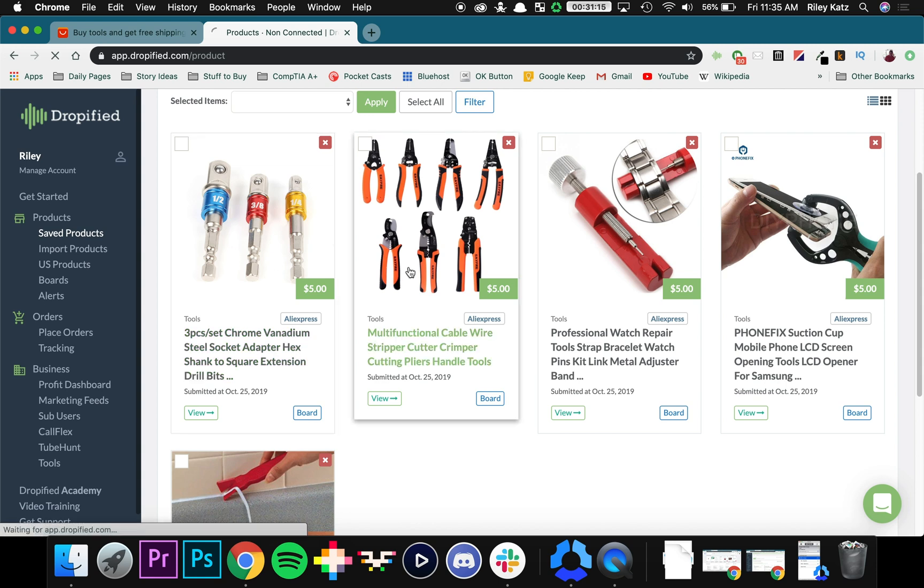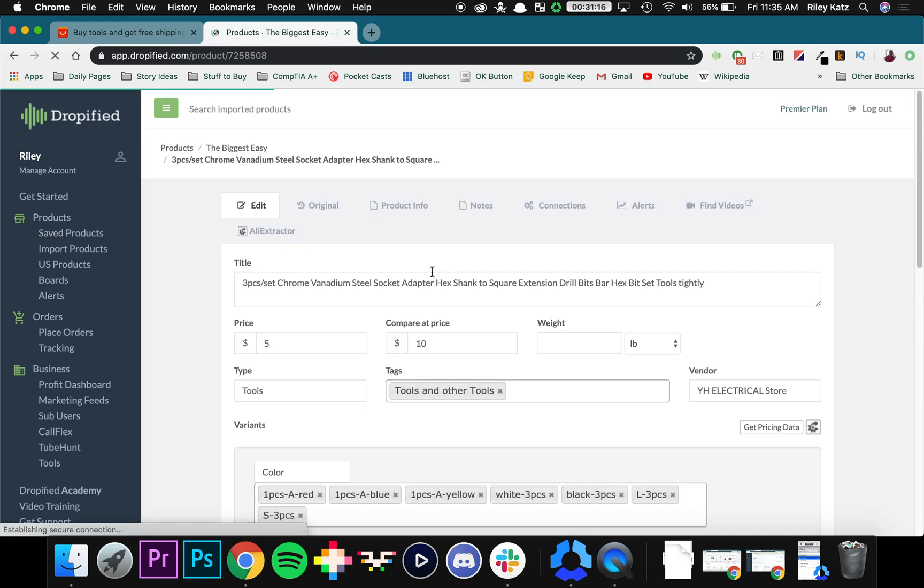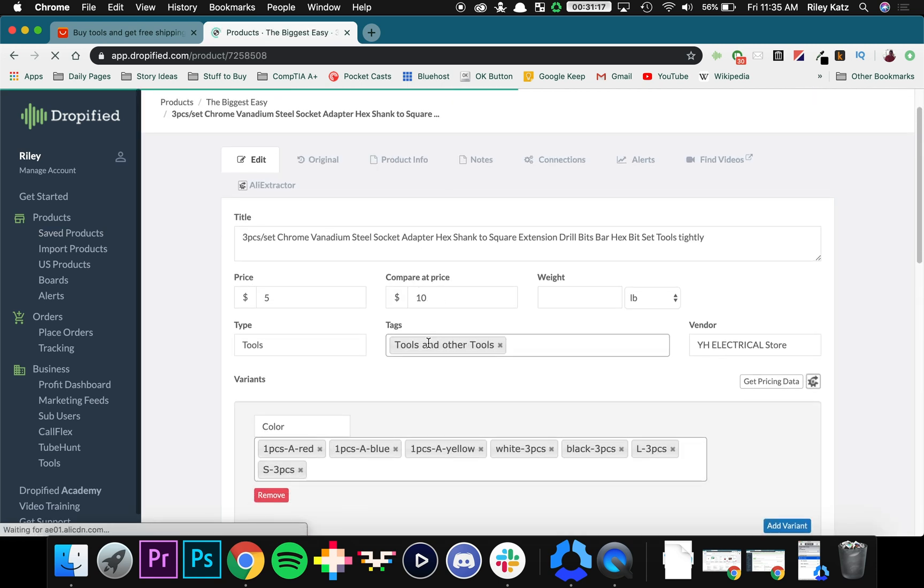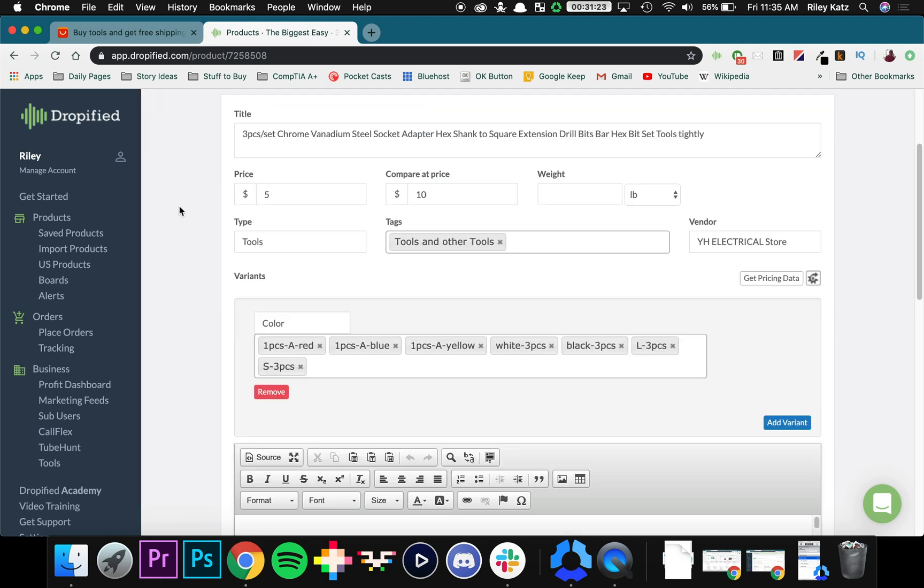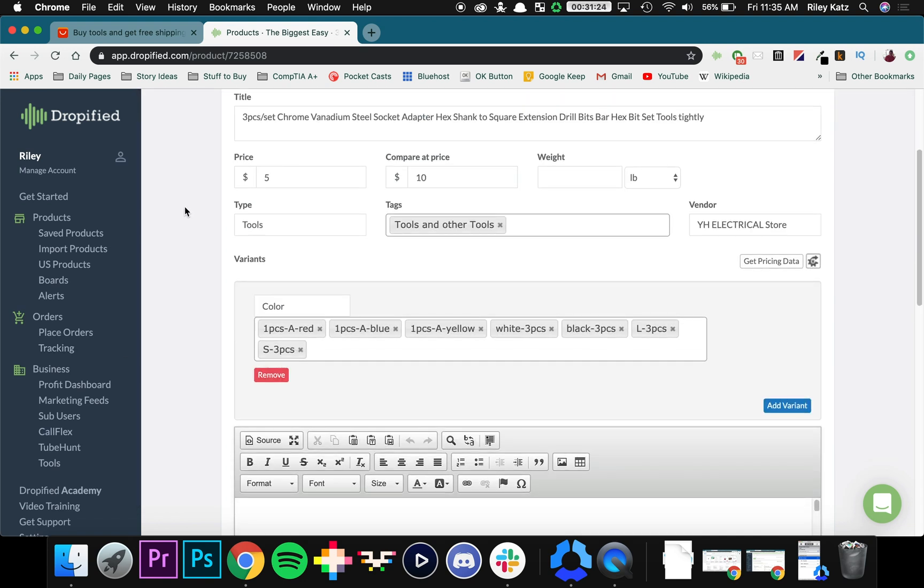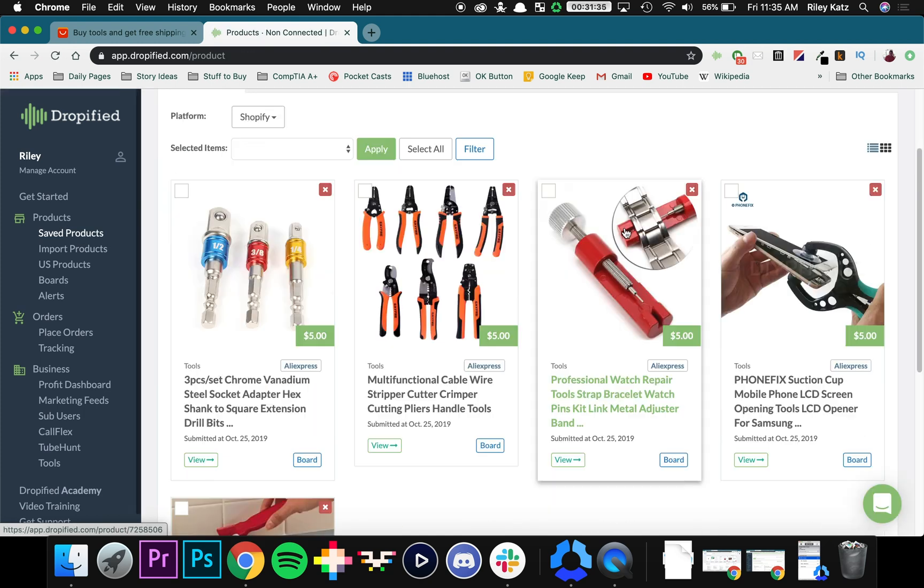And then if you go into the product you can see it's tagged Tools and Other Tools, type is Tools, and so everything we changed was in fact changed. And that's pretty much how you use bulk editing with Dropified.